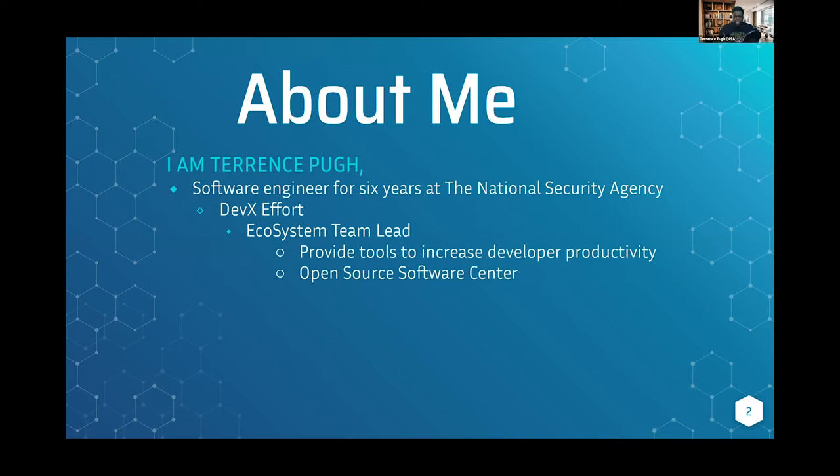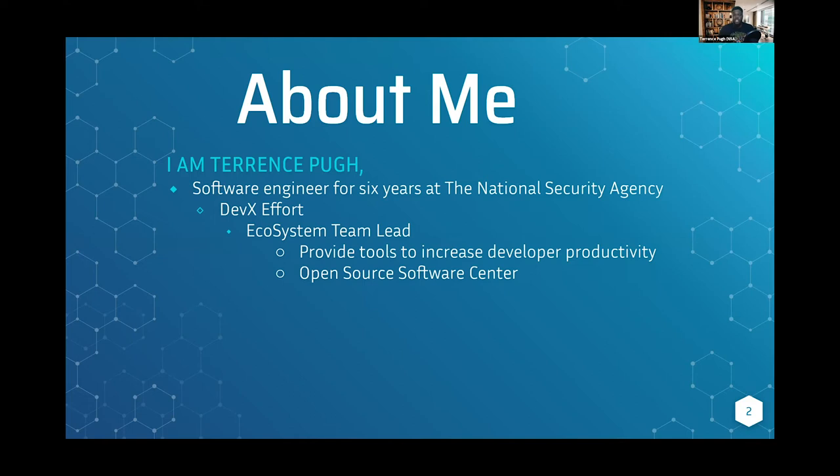One of the other great opportunities we have under the ecosystem team is we support the Open Source Software Center. We help shepherd the developers and projects through the open source process, all the fun legal and policy questions that arise, and all the processes to actually get that software open source within our GitHub repos.